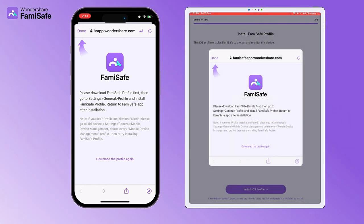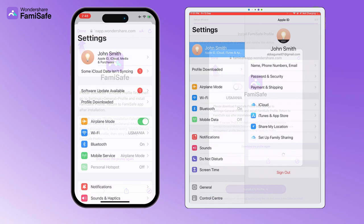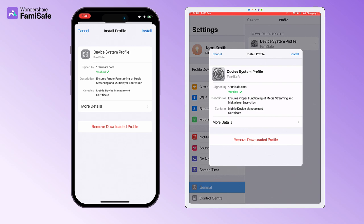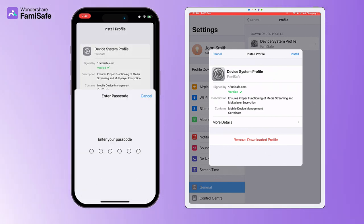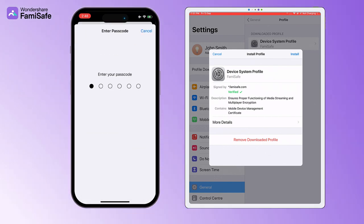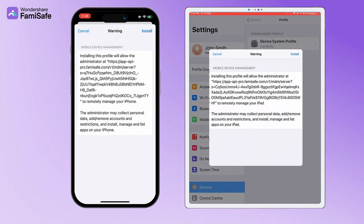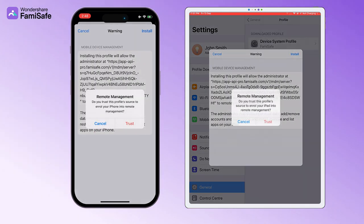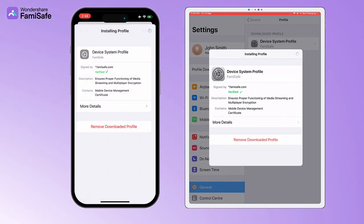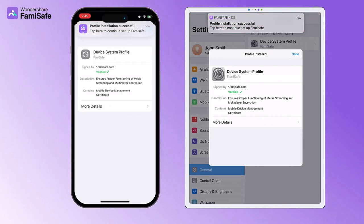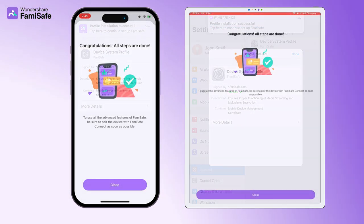After the profile is downloaded, go to Settings then Profile Downloaded to find FamiSafe Profile. Tap on FamiSafe Profile, then tap Install. Enter your kid's iOS device passcode. A window will pop up to ask whether to trust remote management — tap Trust. Now you are all set. You can head back to your device to start setting up rules and check details of your kid's iPhone or iPad.